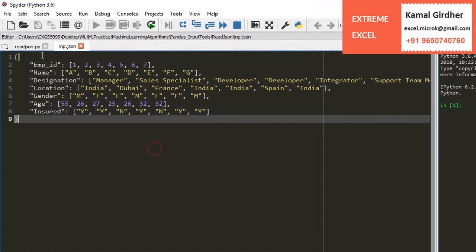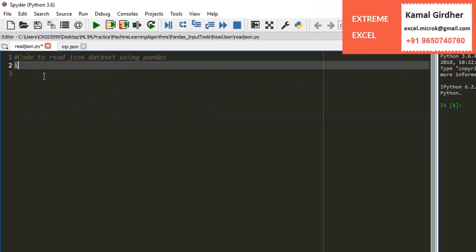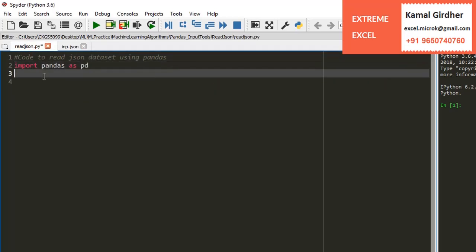Pandas is one of the most popular Python libraries for data science and machine learning. In this example, we will see how to read data from a JSON file.